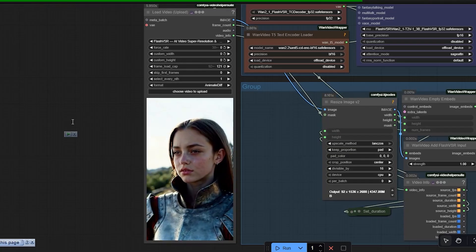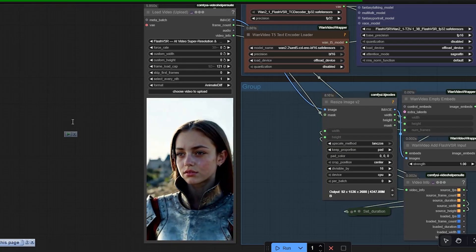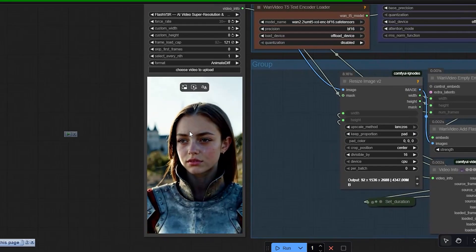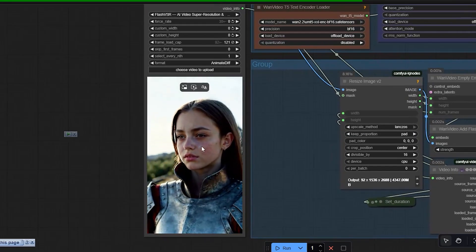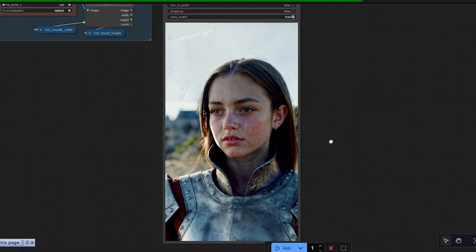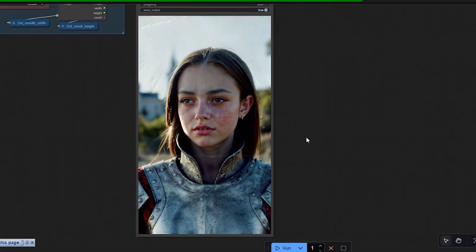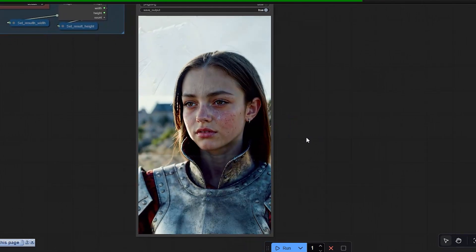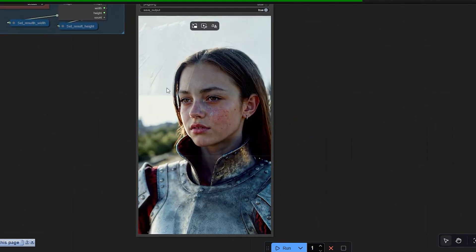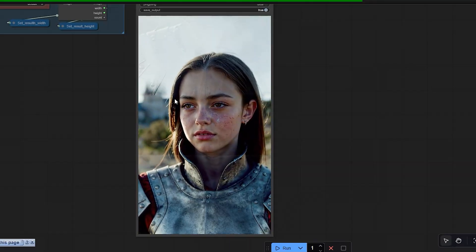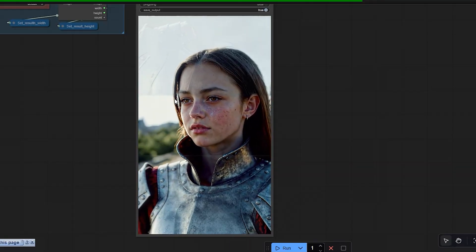When I first started testing Flash VSR inside ComfyUI, I loaded a simple clip of a woman in armor and just pressed run. At first everything looked fine, but when I looked closer I saw the edge of the armor had split into two — there was like a ghost reflection, as if the model could not decide which edge was real. That was the moment I knew something deeper was wrong.